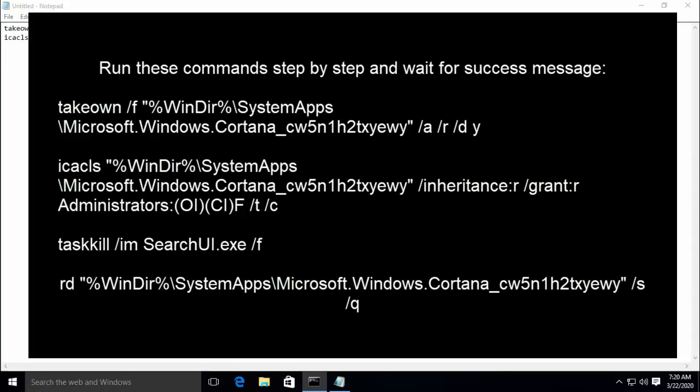The next command is to kill the task of SearchUI. I'll paste it here first and then let's run this command.